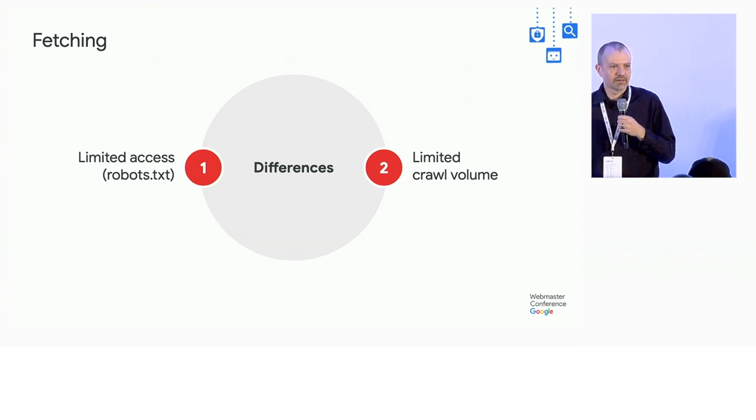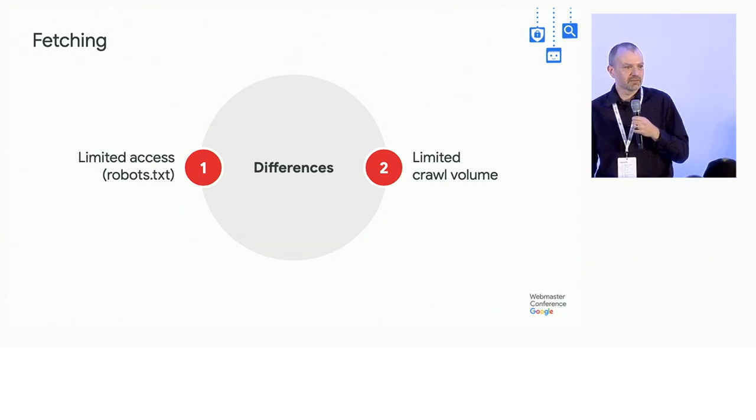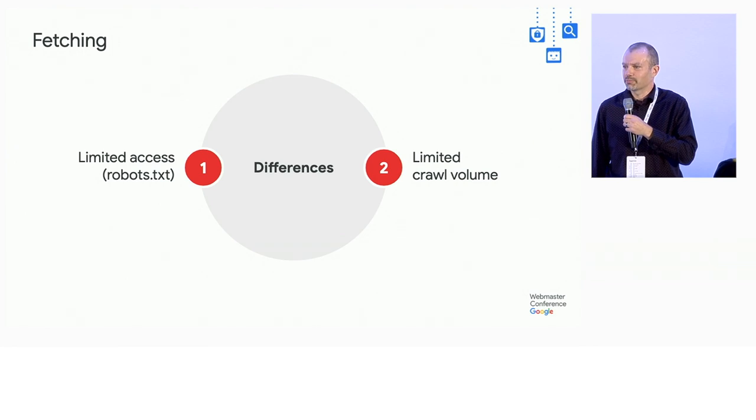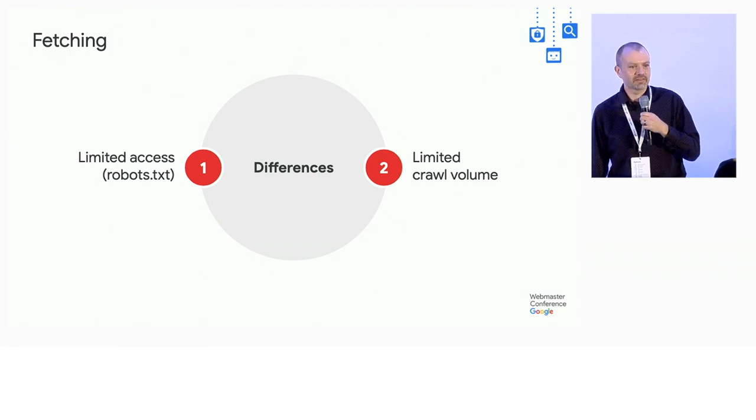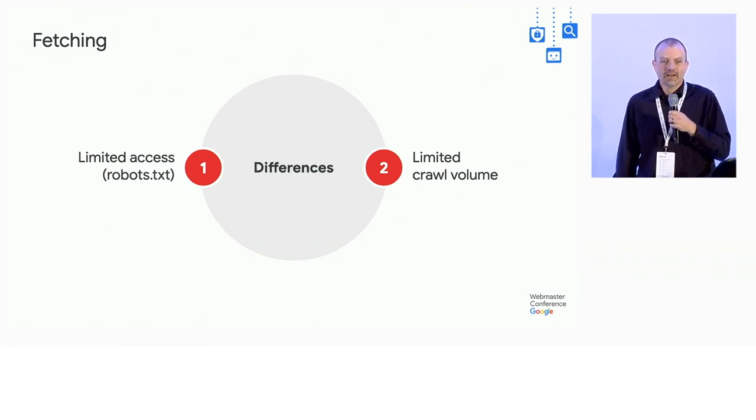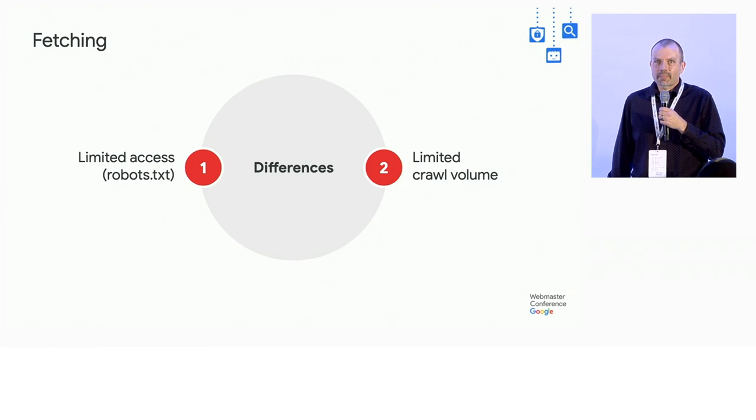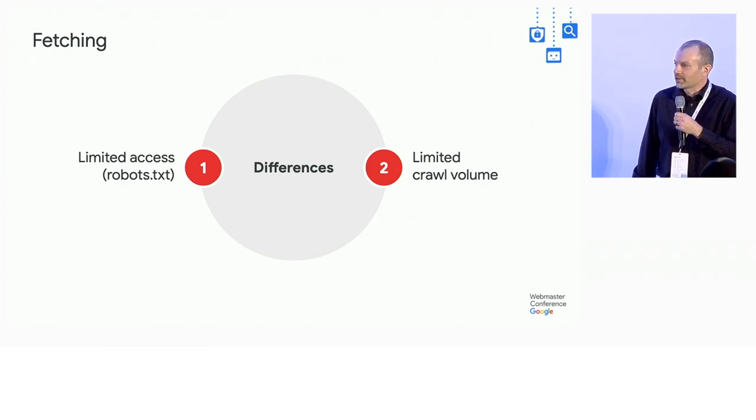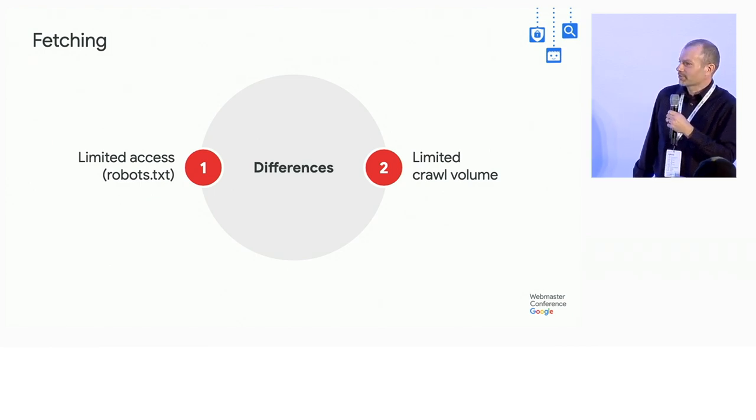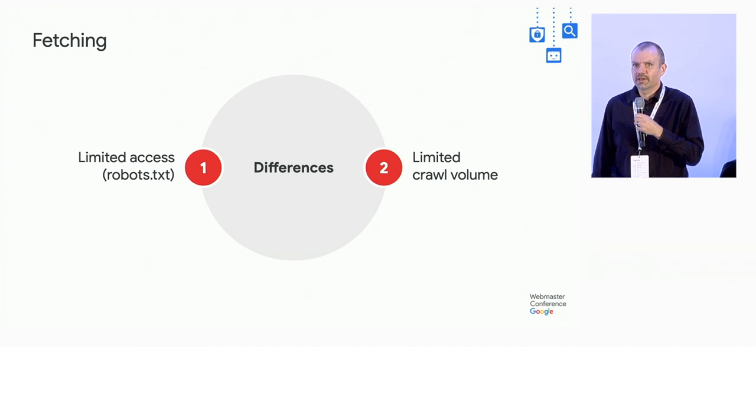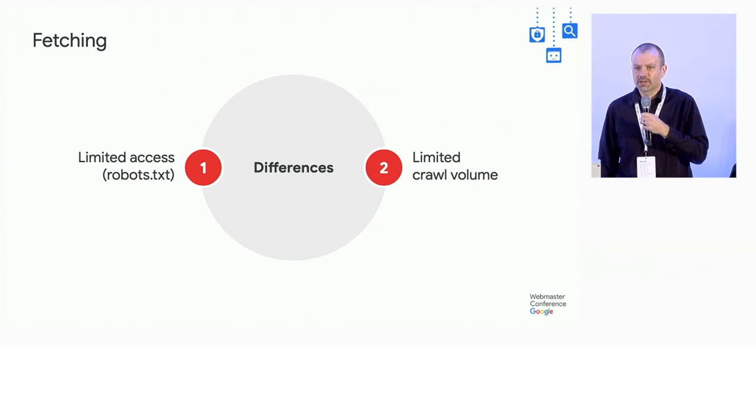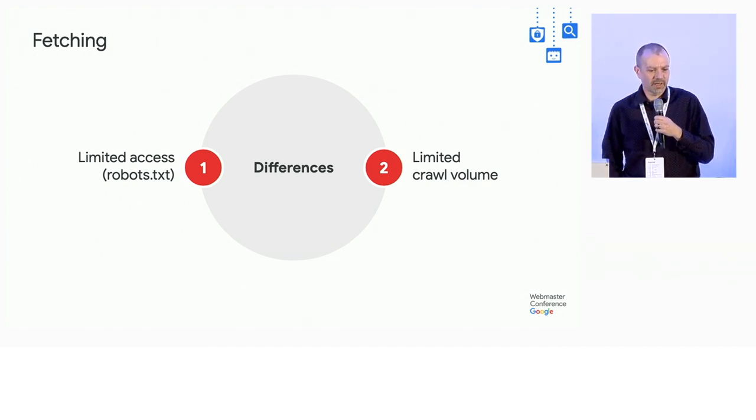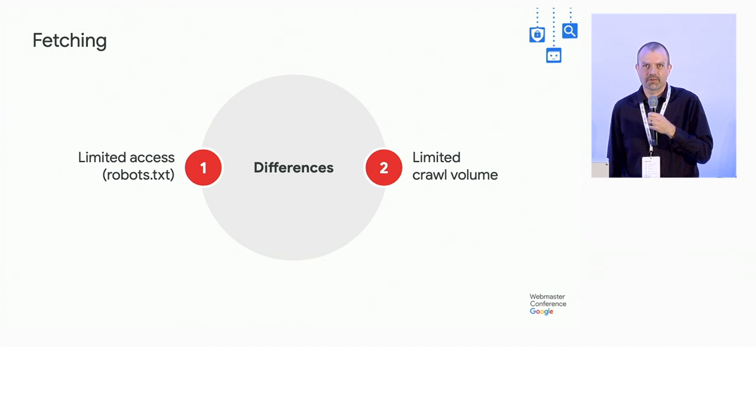robots.txt is how you tell us not to grab something. But this cuts both ways. If you want some content to appear on your page, don't block it with robots.txt, because we won't fetch it. And then there's just limited crawl volume. We don't want to overload your server. So we limit how much we're willing to fetch from any server. So that's really the big problem.